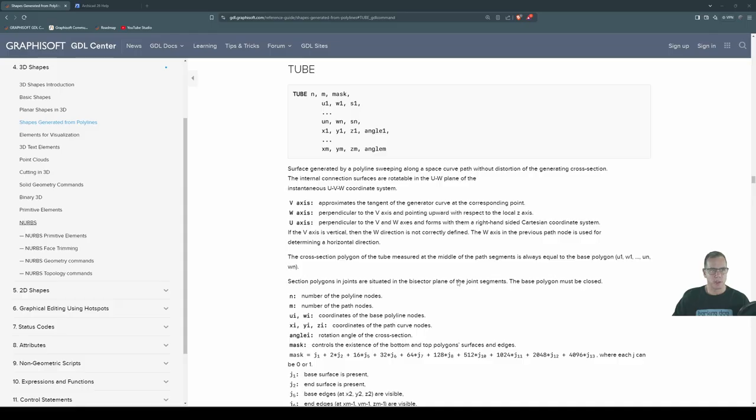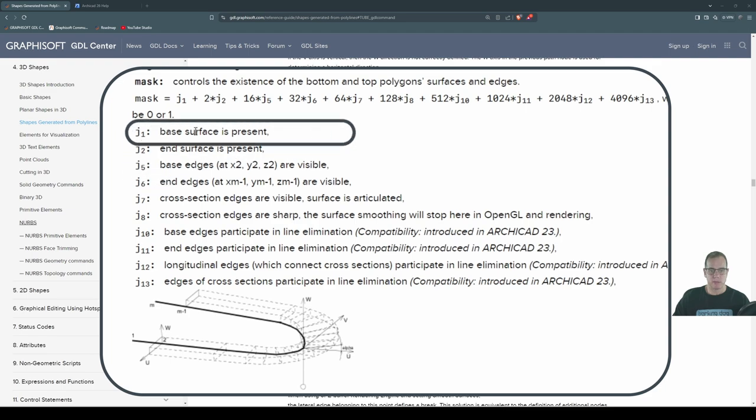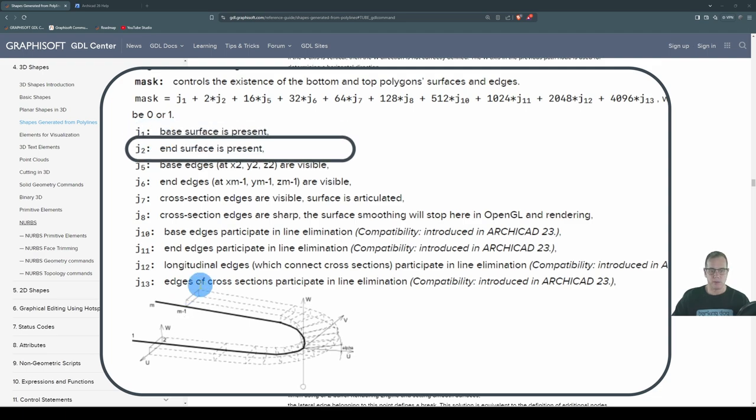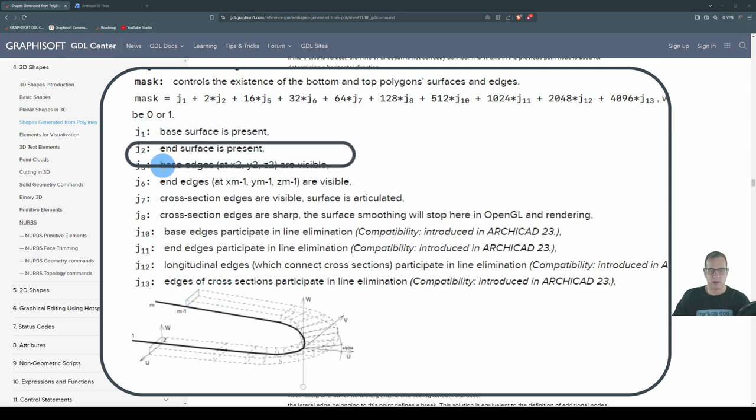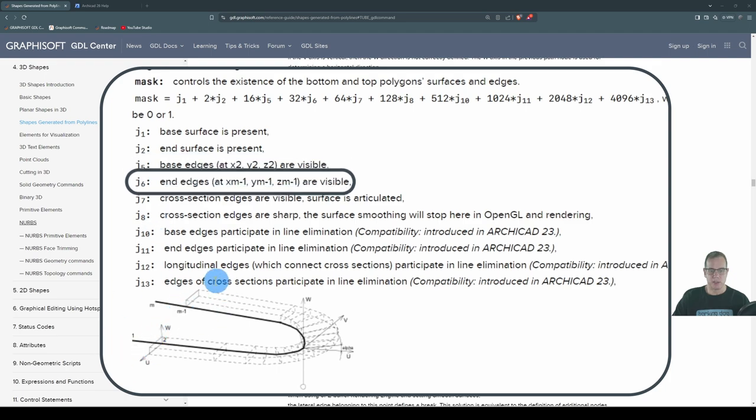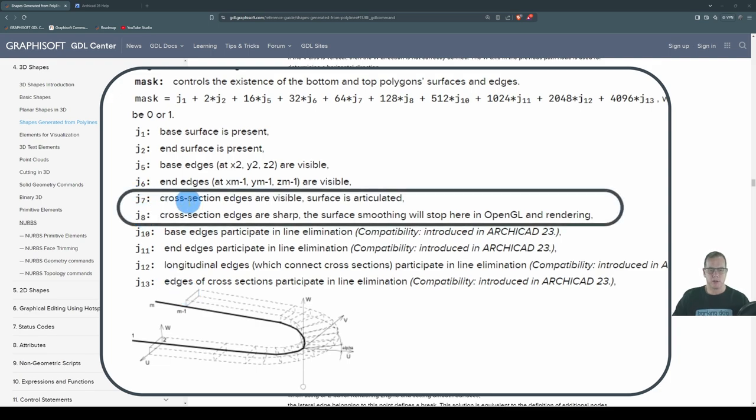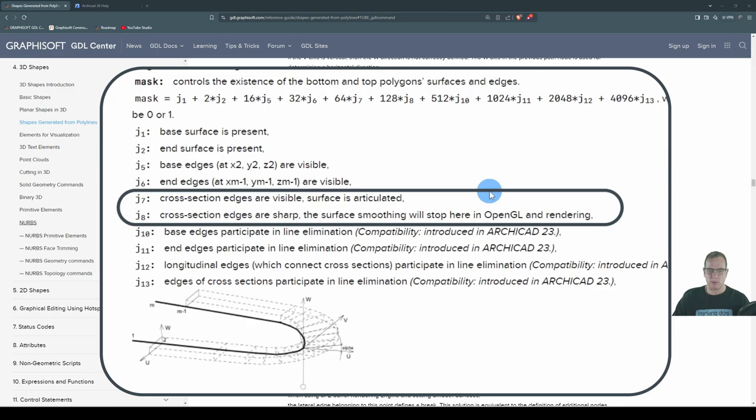Here's the command in the GDL help, and what we're going to talk about are these mask controls. So in the last episode, we talked about J1, J2, J5, and J6. J7 and 8, cross-section edges are visible, surface is articulated. While I understand the words, it's a bit hard to know what it actually means. Cross-section edges are sharp, and the surface smoothing will stop here, in open GDL and rendering. Again, I understand the words. What does that mean? Well, let's have a look.